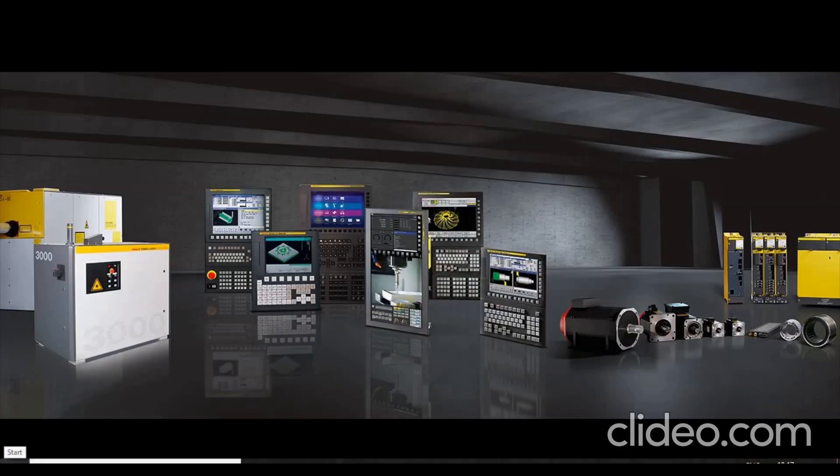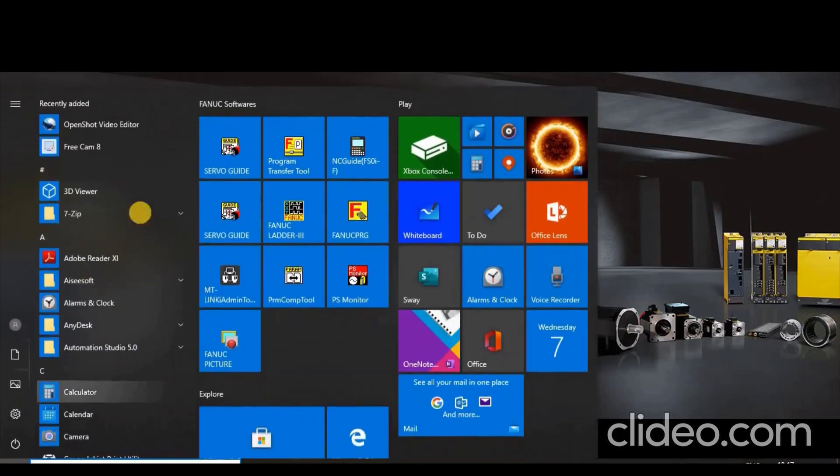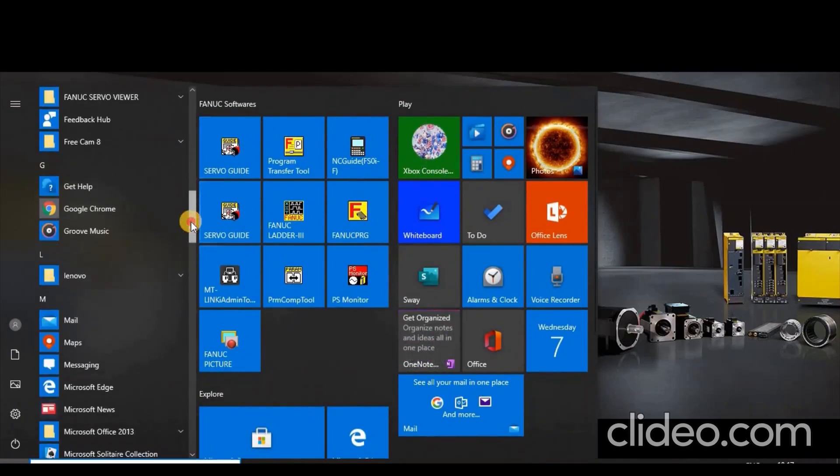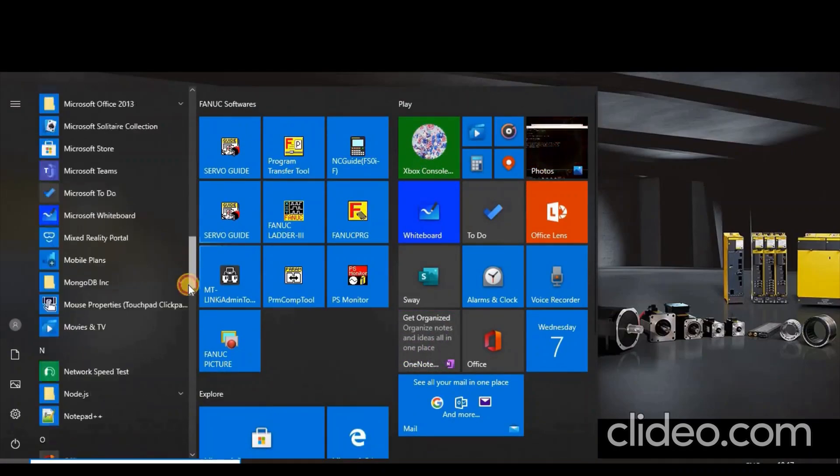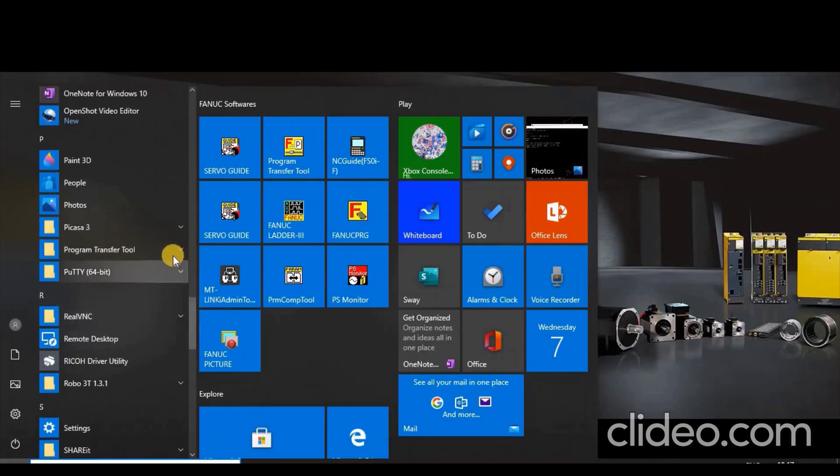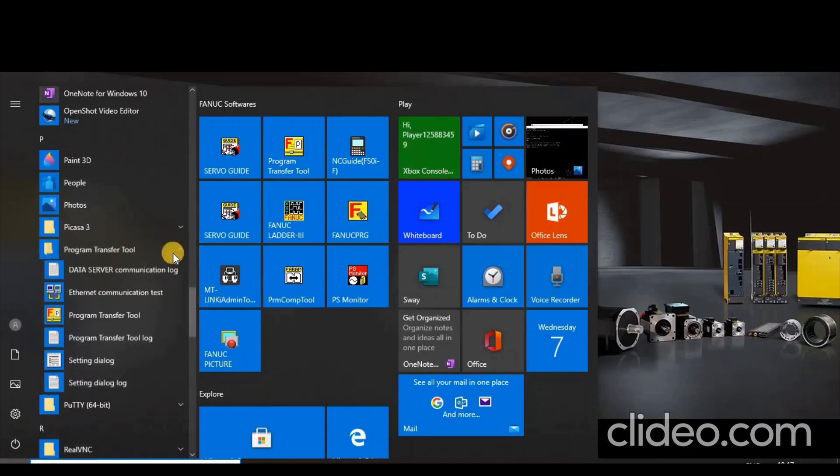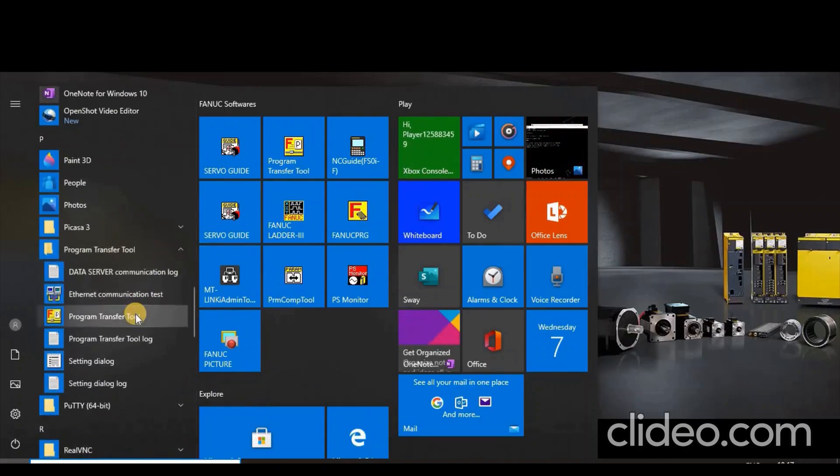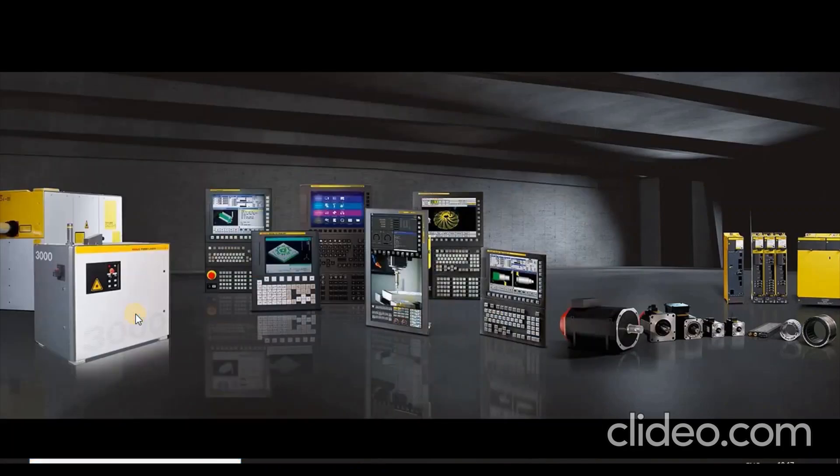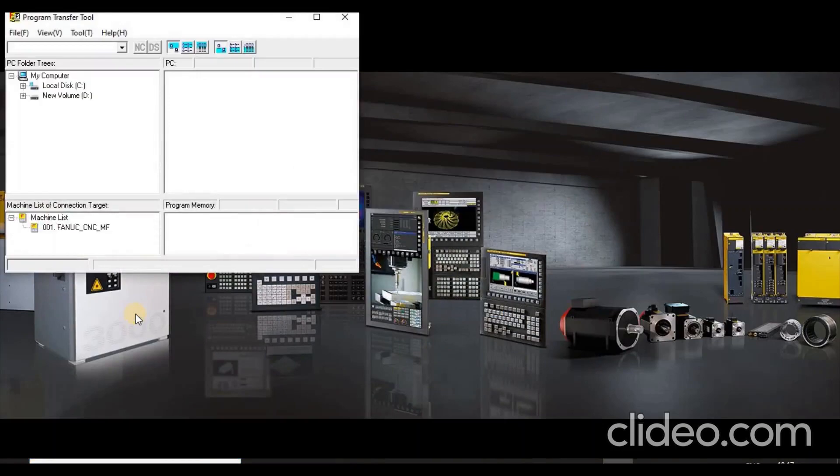Now to launch Program Transfer Tool, open the Start menu and click the All Apps button in the lower left corner. Go to Program Transfer Tool folder and select Program Transfer Tool.